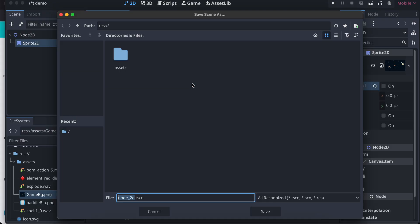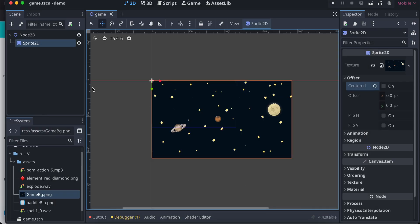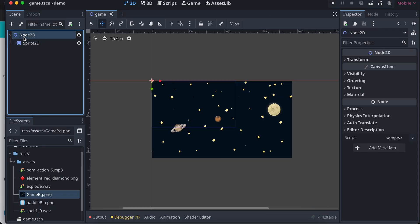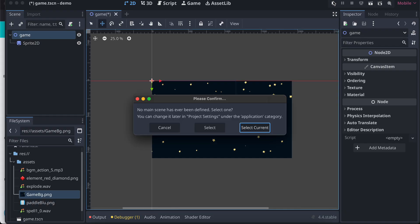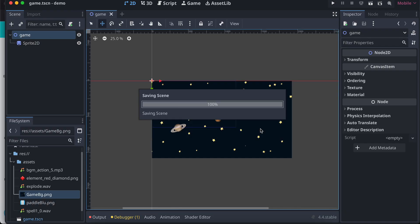So here is our game scene. I'll just rename this as game, so this will be the parent scene. I'll just run this so that our current scene is selected.